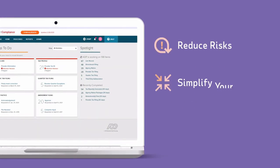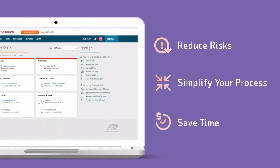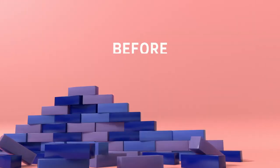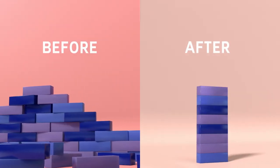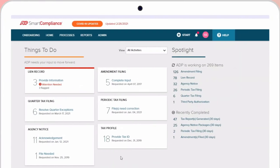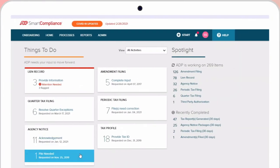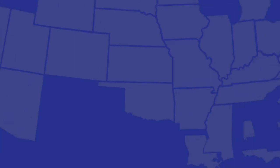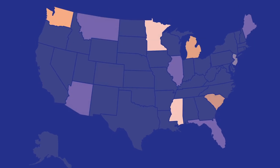reduce risks, simplify your process, and save time. Transform your payroll tax processes, all while giving you enhanced visibility and control. And make compliance tasks easier, no matter where you are.